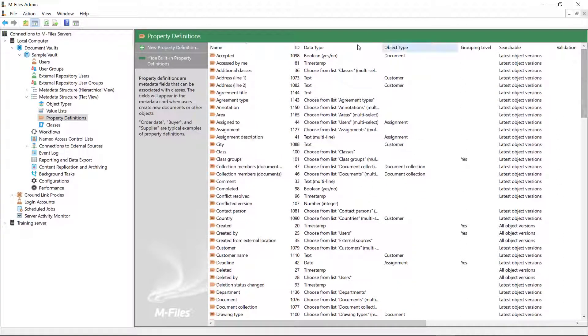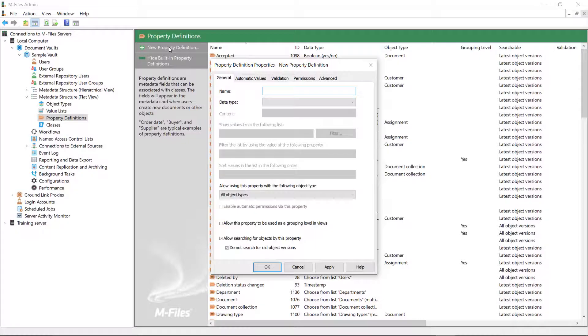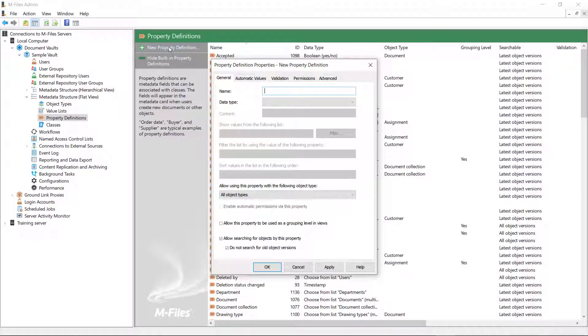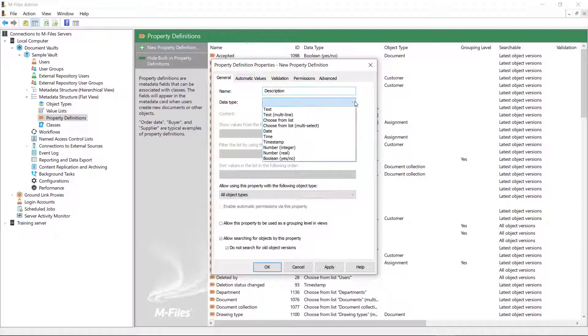First, you need to come up with a catchy name for your property definition and then determine which sort of data type you want it to use. You have a variety of data types to choose from.